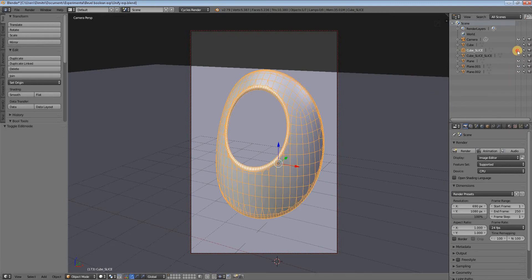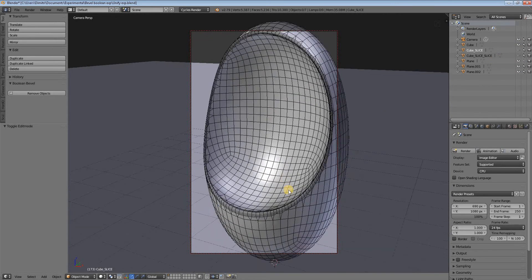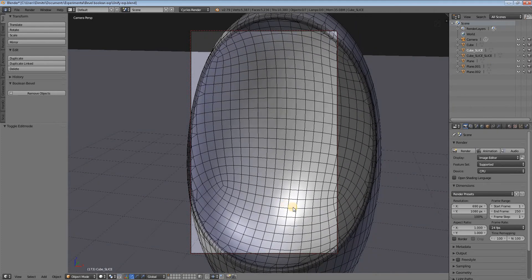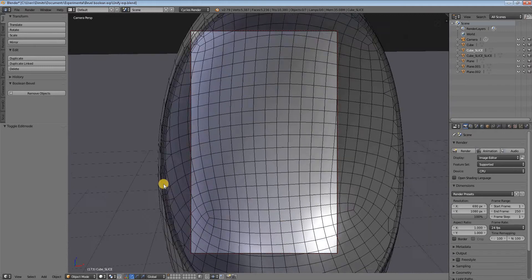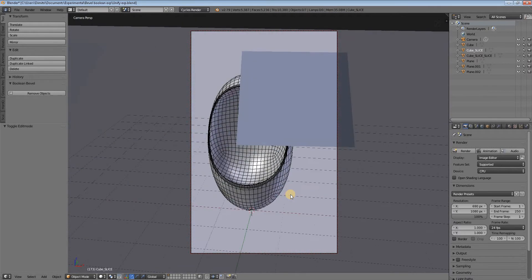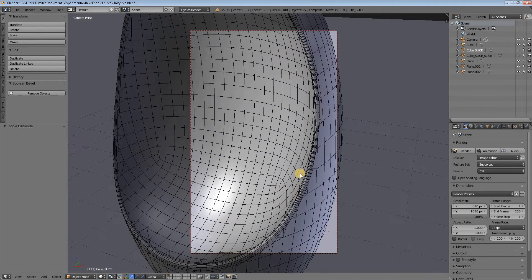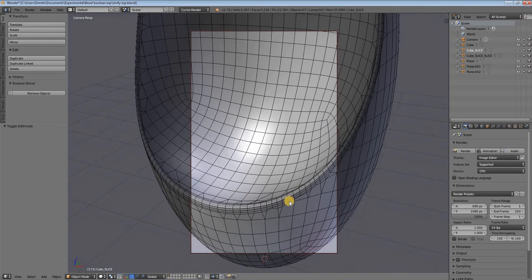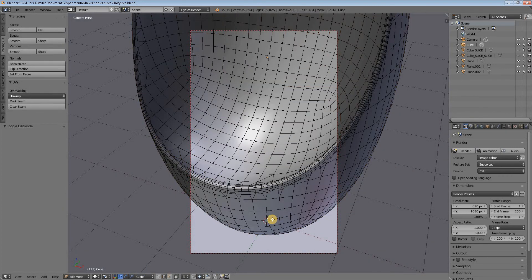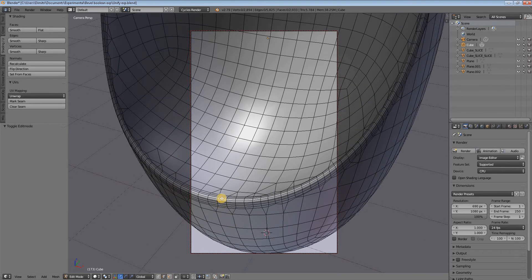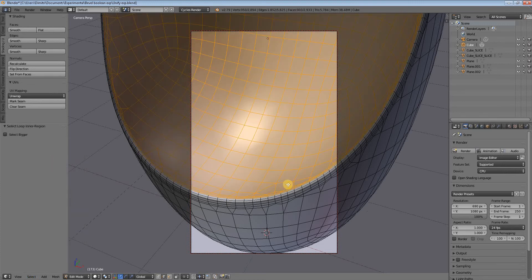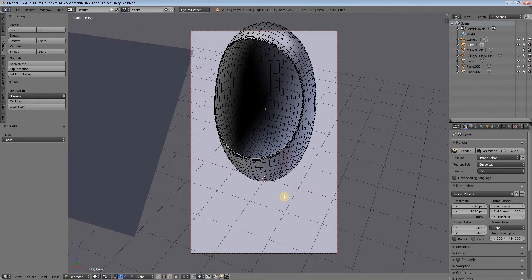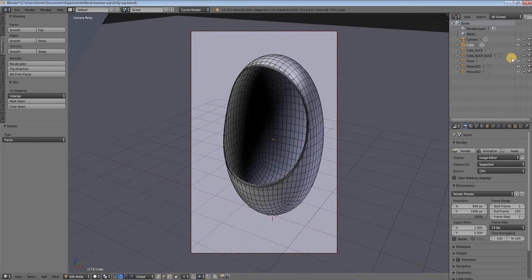Back to object mode, we hide this part too and go to the bigger part to do the same procedure. We first check if it has normal problems — no, it has no normal problems. We select it, go to edit mode, select this edge to select the edge loop, then Select Loop Inner Region, Delete Faces. Now all three parts of the object are ready.